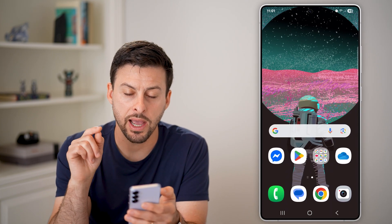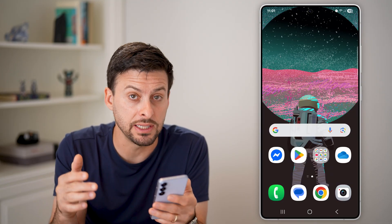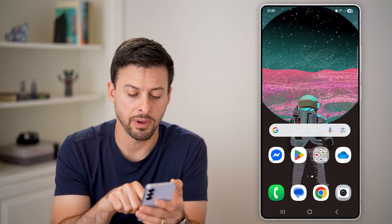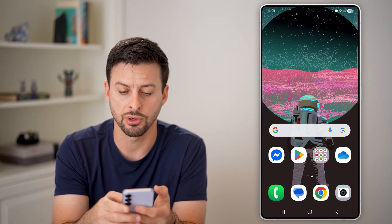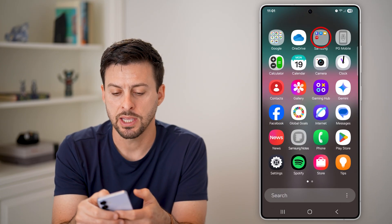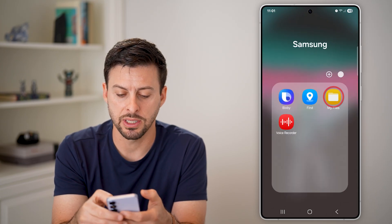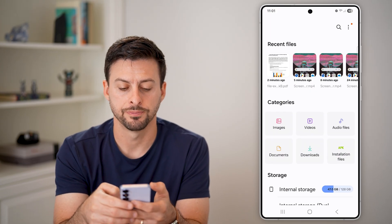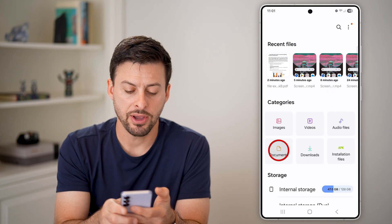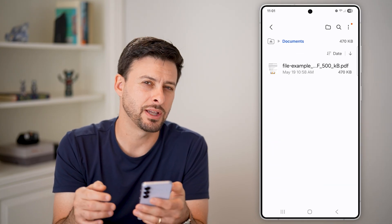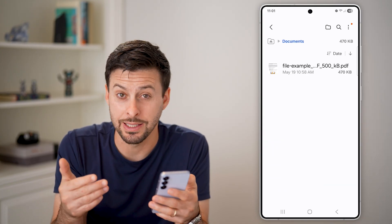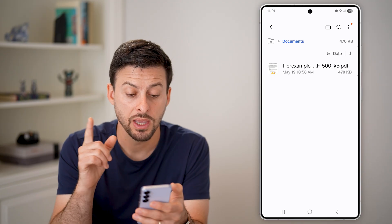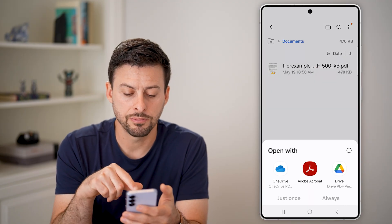Now I can change that to the default app by just opening up my files. I'll swipe up, tap on Samsung, and go to My Files. Now if I go to Documents here, you can see I just downloaded an example as a PDF.